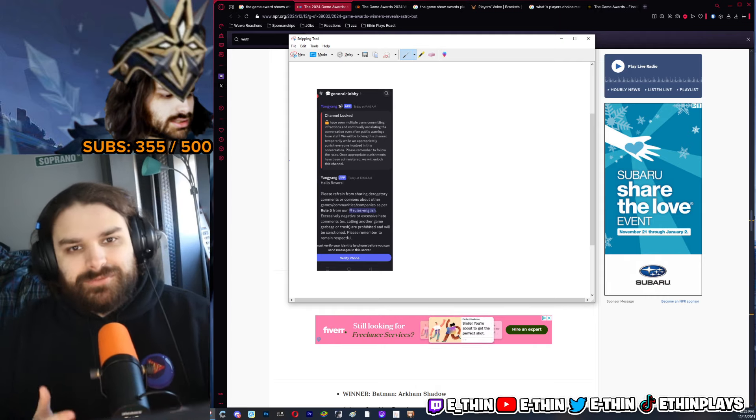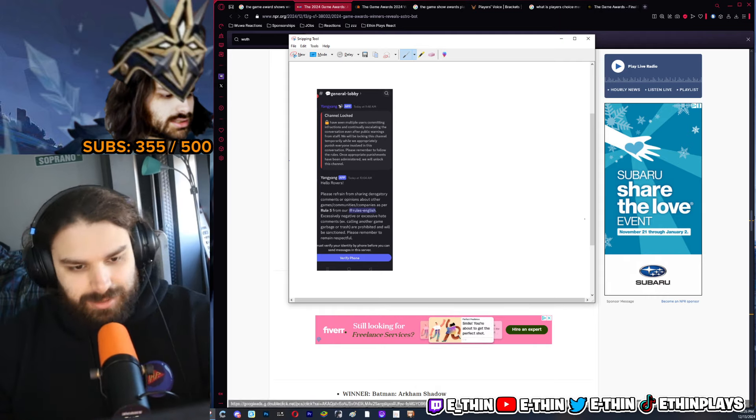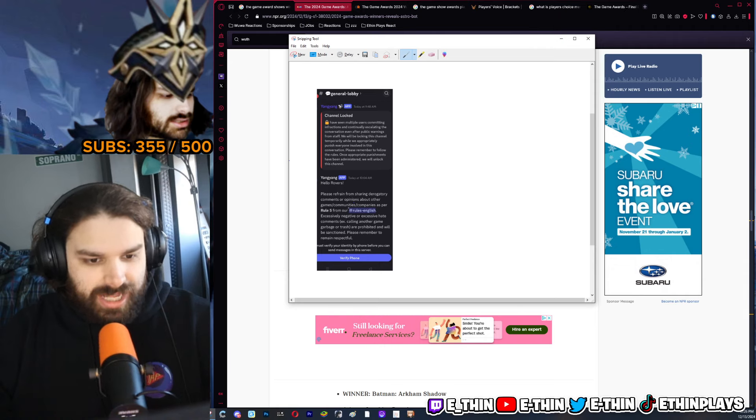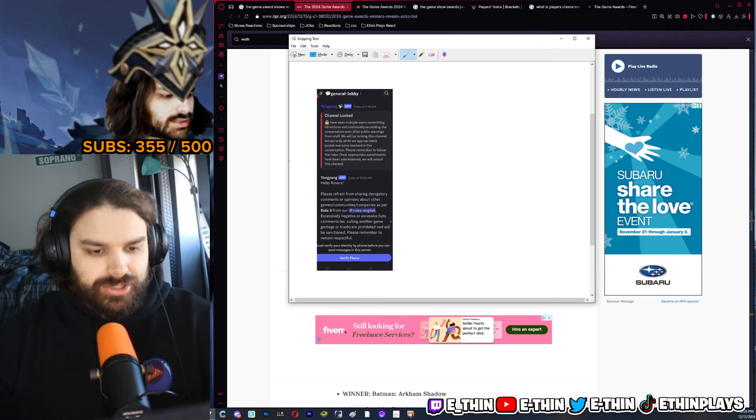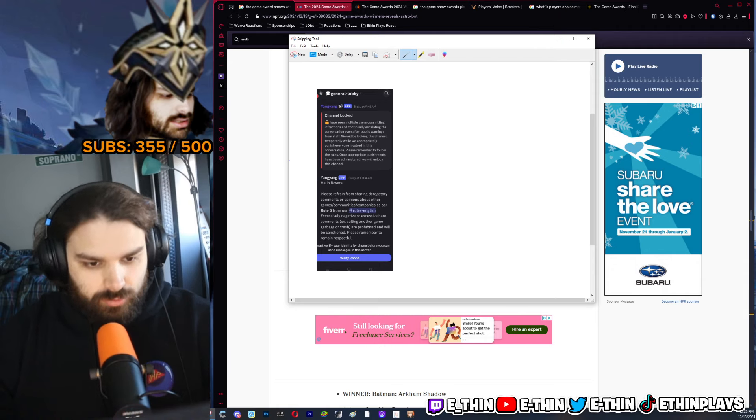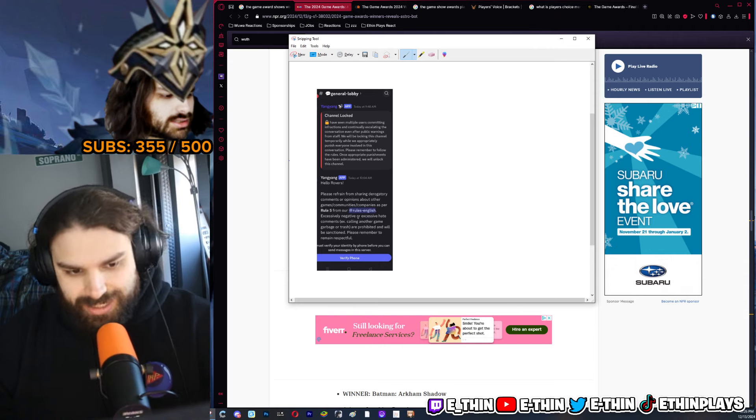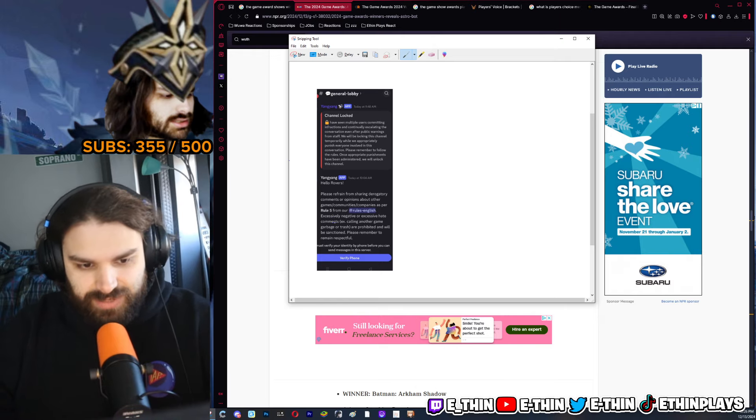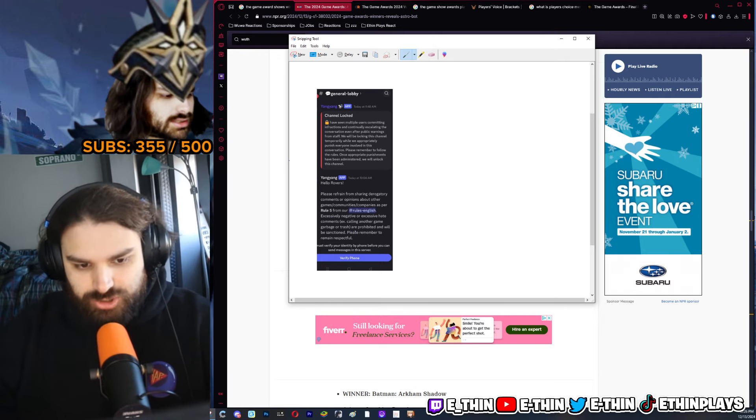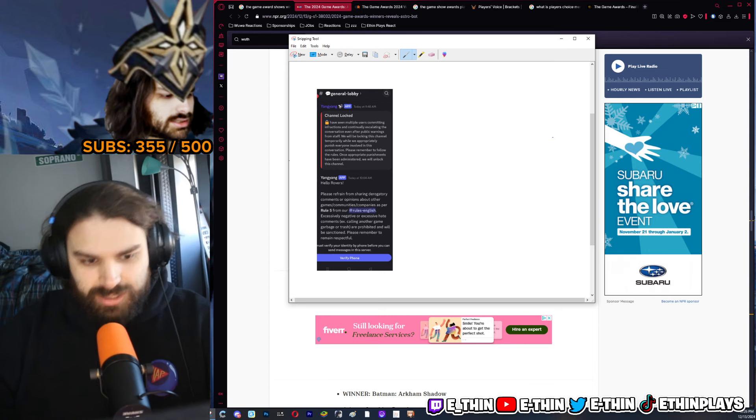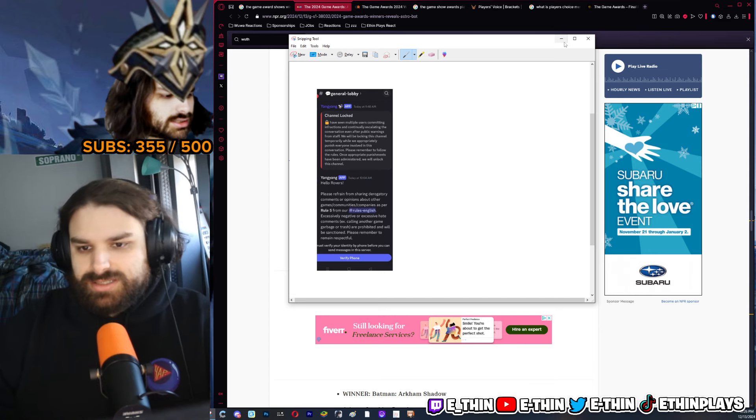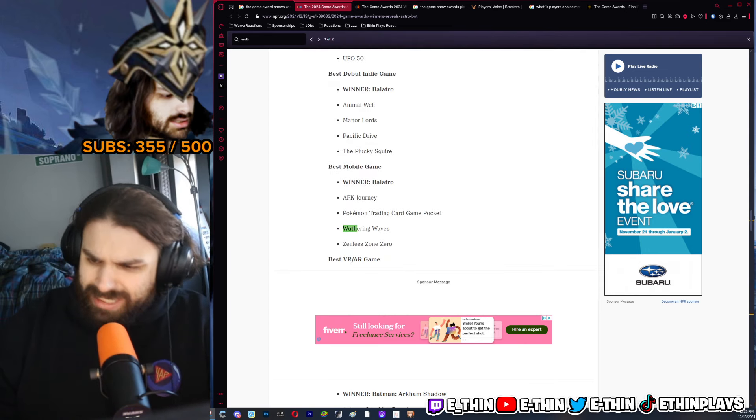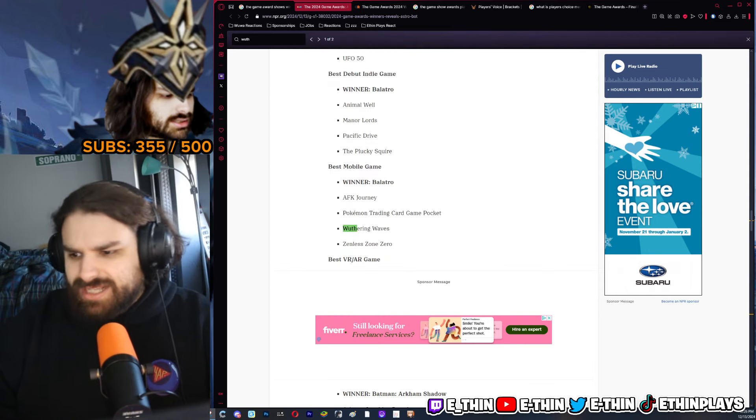But we need to address this: do not go into the Wuthering Waves Discord shit-talking. The Wuthering Waves Discord is not meant for you to get banned. Please refrain from sharing derogatory comments or opinions about other games, communities, companies. As per rule five of our rules, excessively negative or excessive hate comments, example calling another game garbage or trash, are prohibited and will be sanctioned.